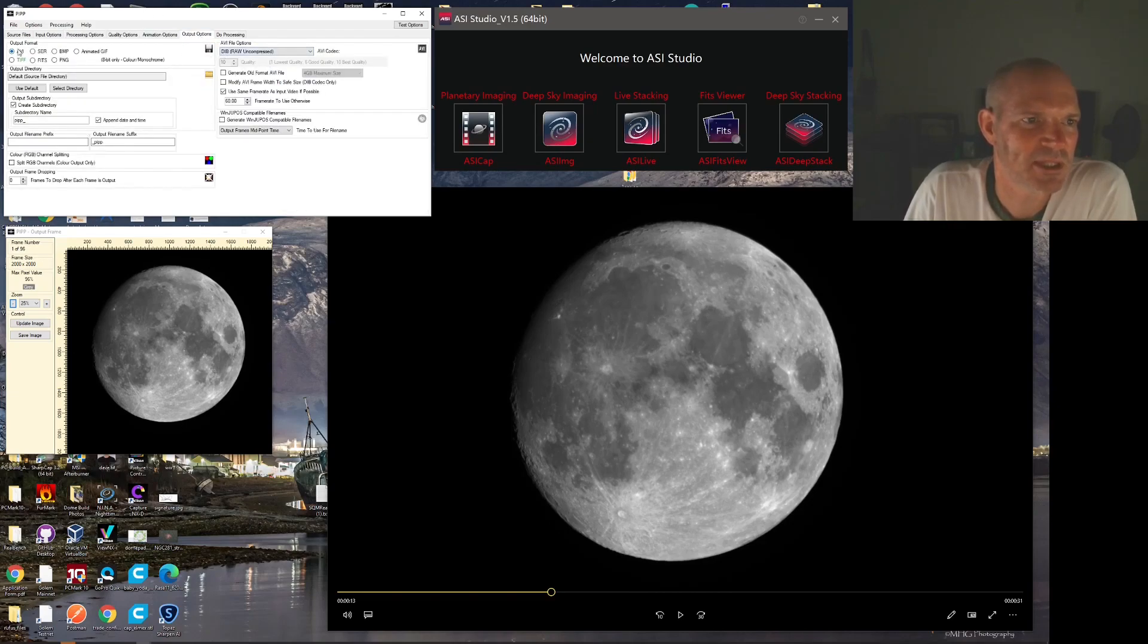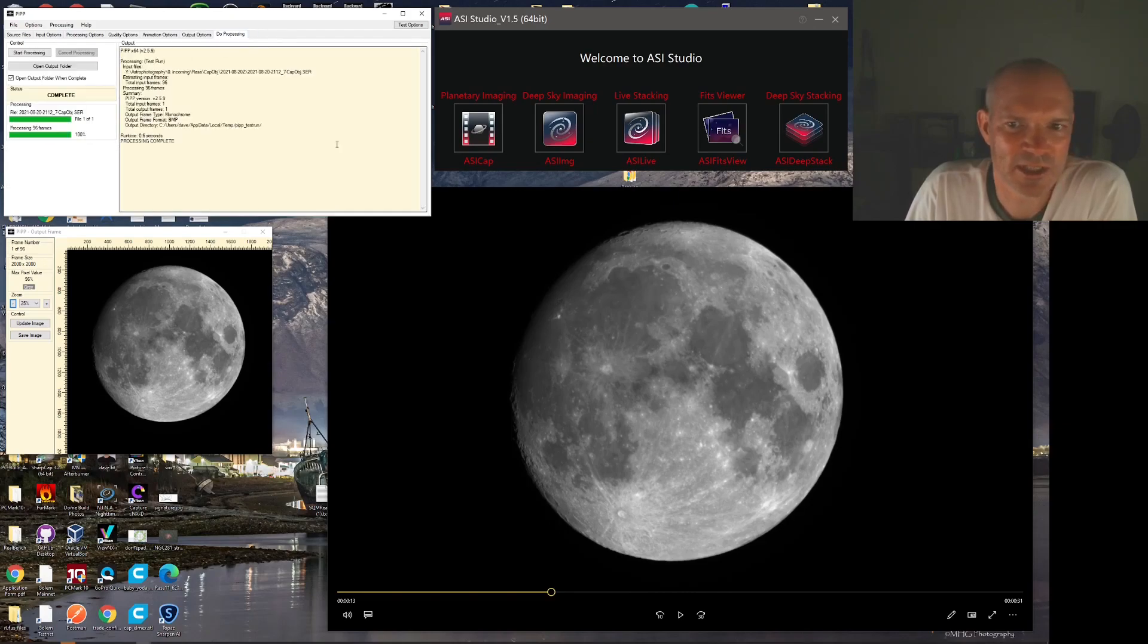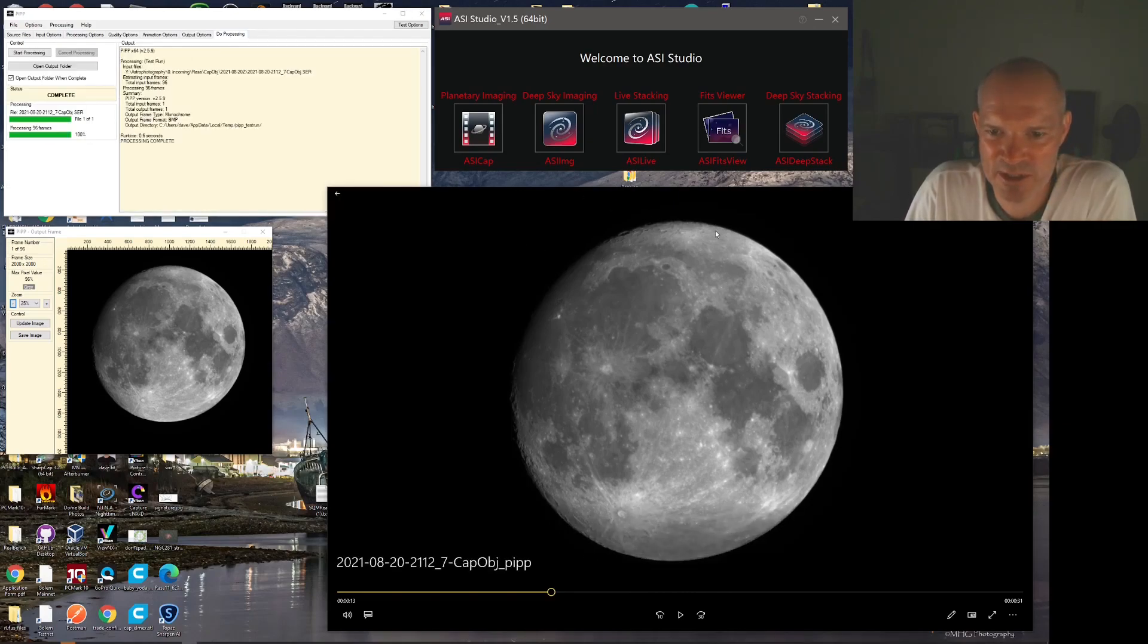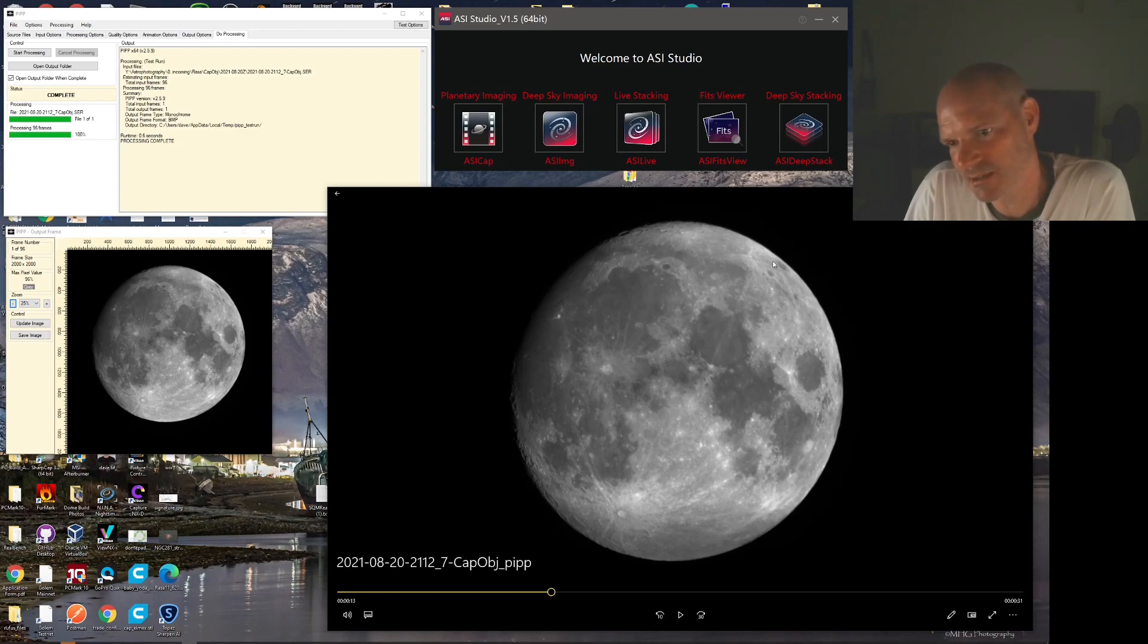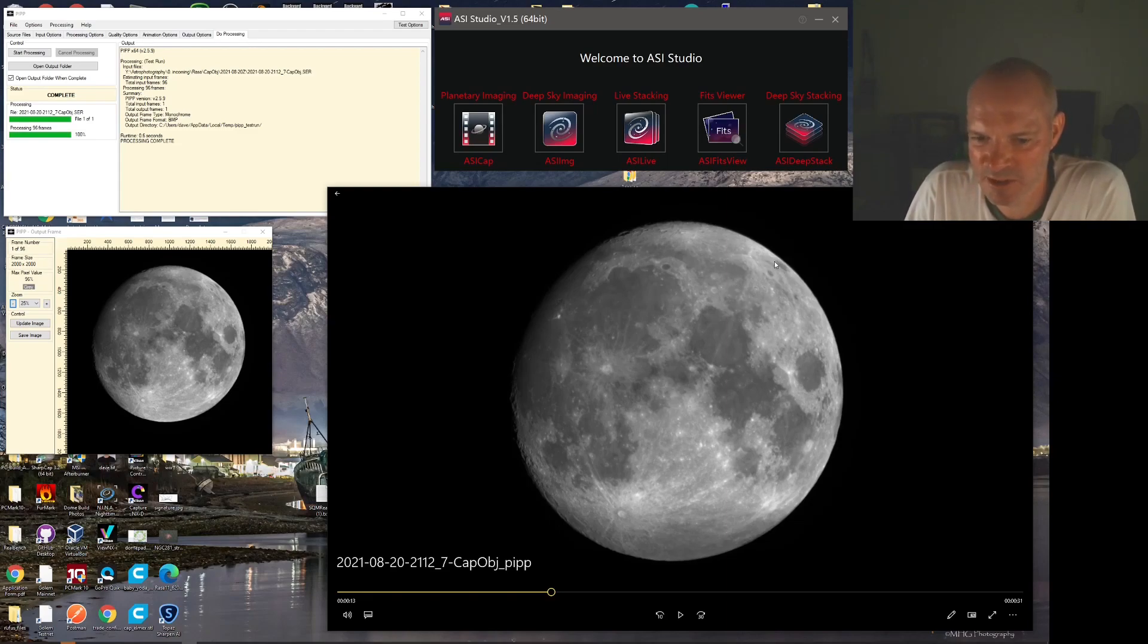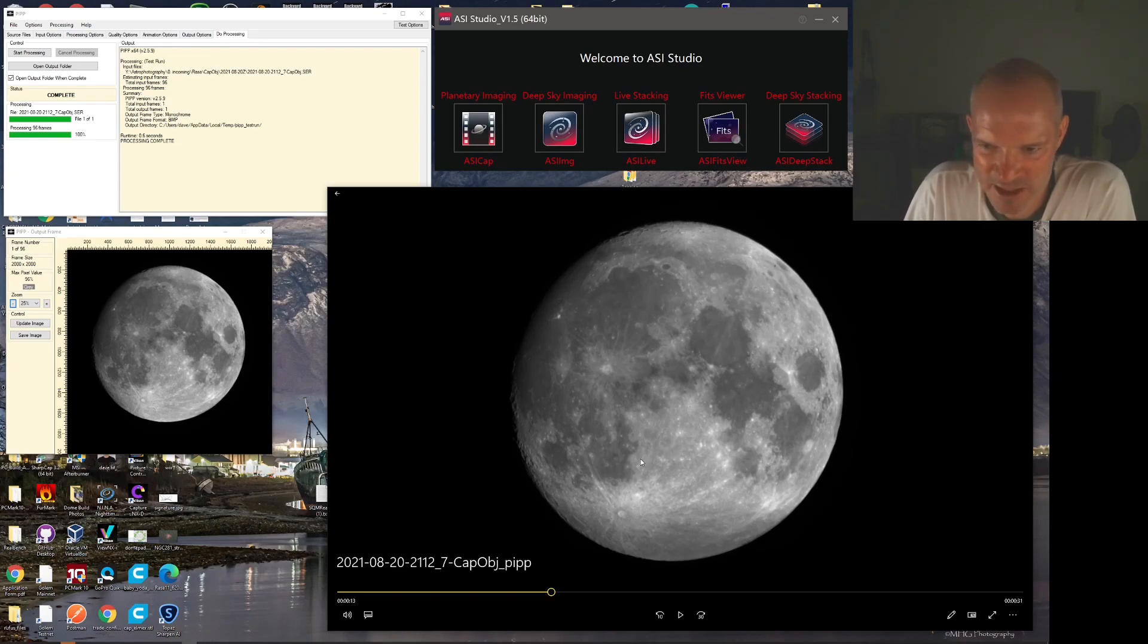And then I just processed the image which gave us this video. And this morning while I was having a look through the video of what came out, I spotted this strange unknown object transiting the moon.